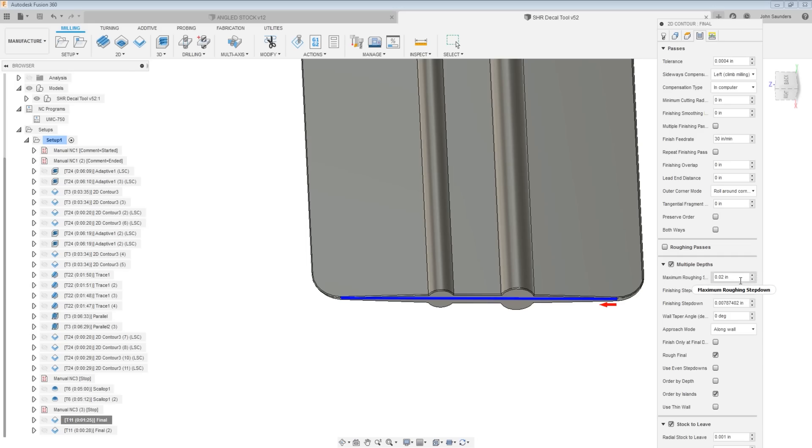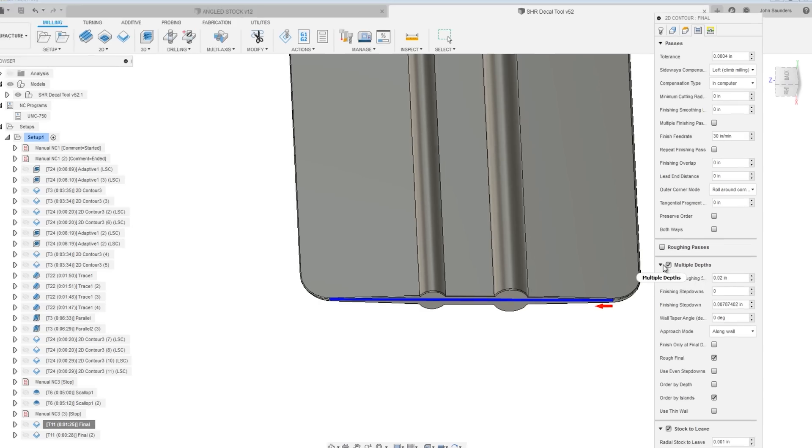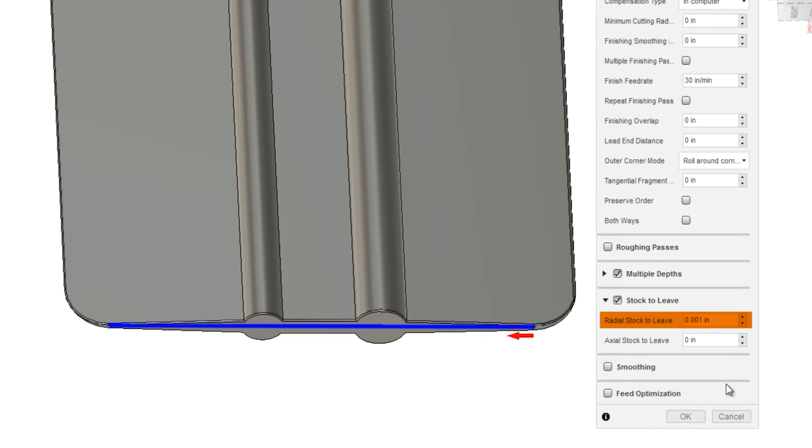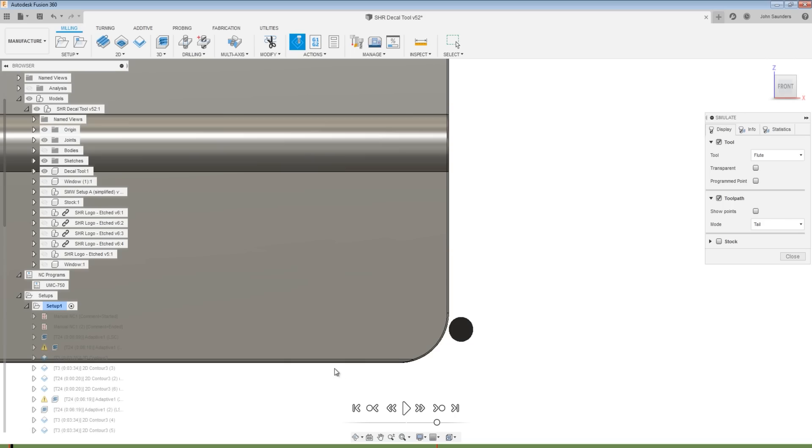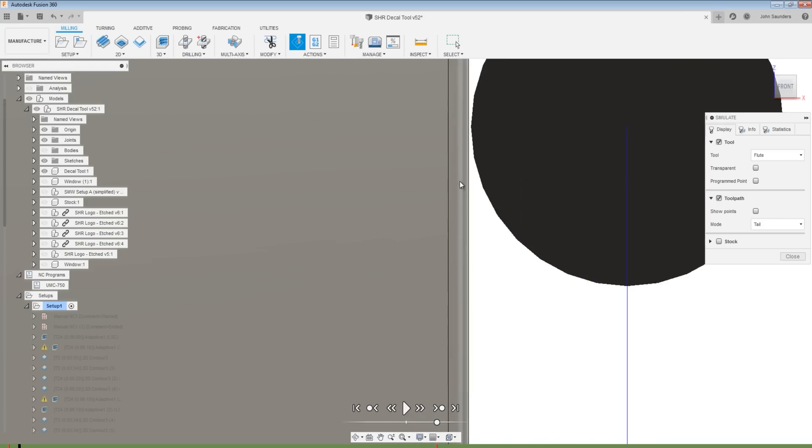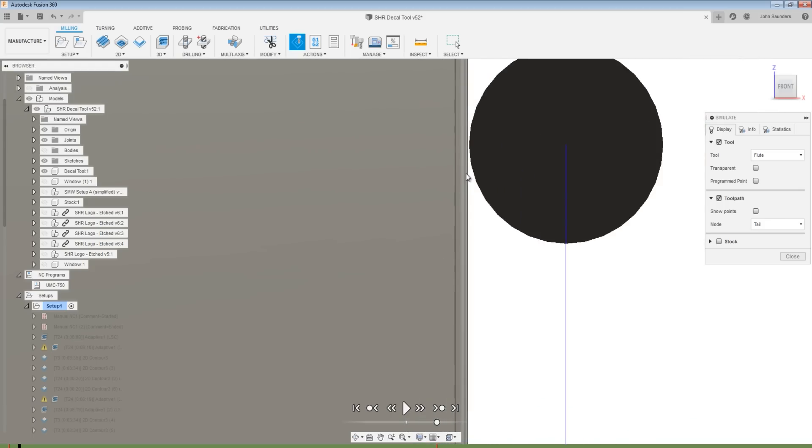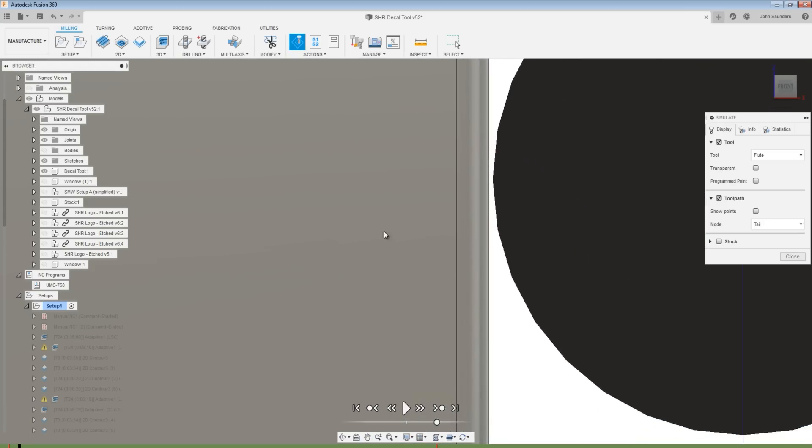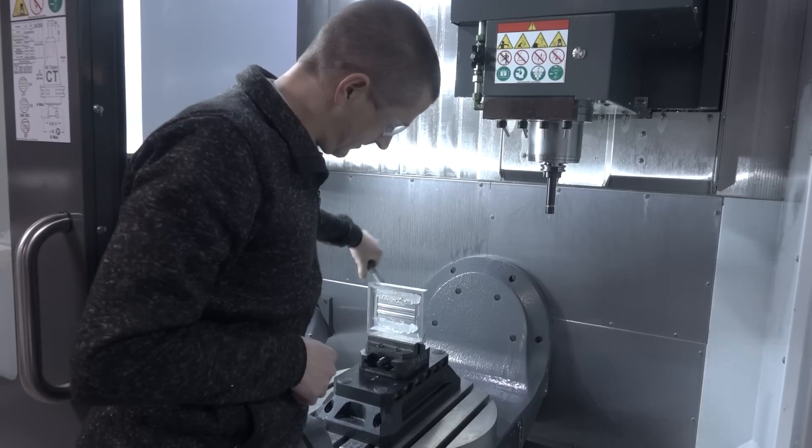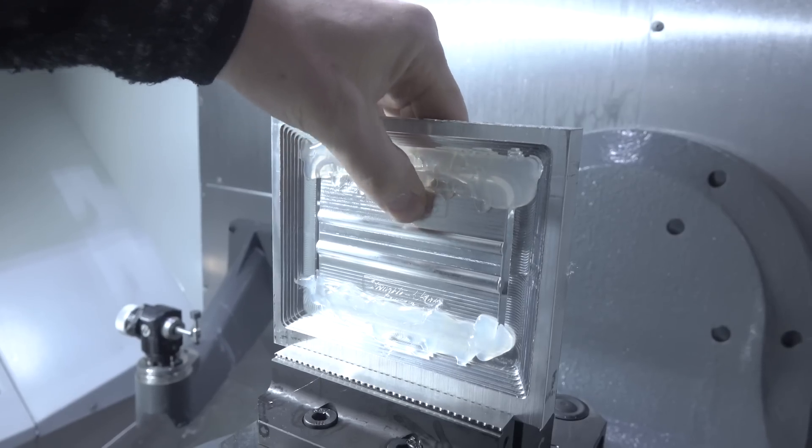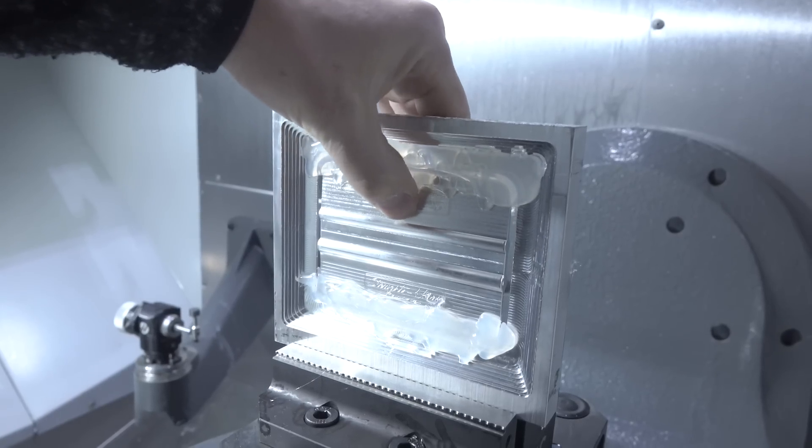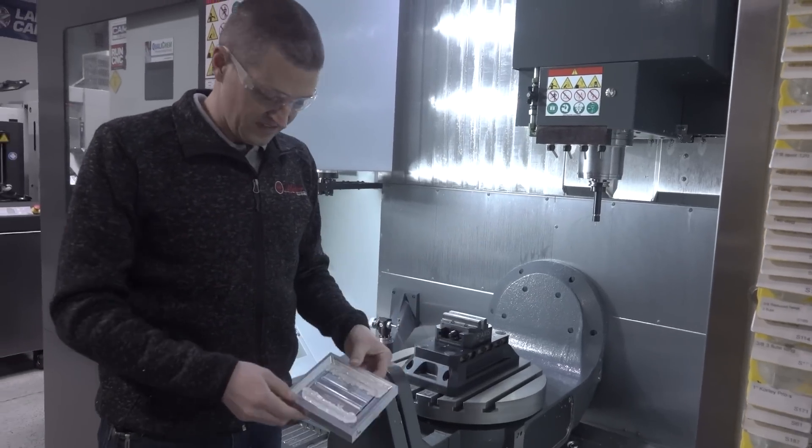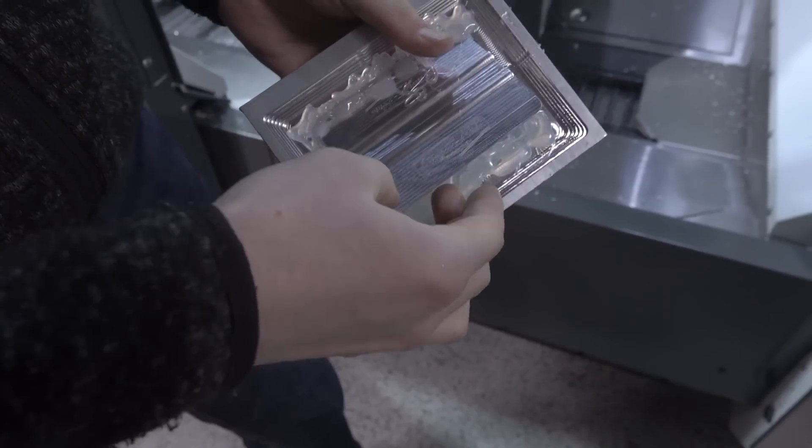This will secure the part and hold it in place as we'll take some light cleanup cuts to machine those tabs away. Oftentimes, we'll take relatively light step downs and we'll leave 1,000th of an inch radial stock. That way the end mill isn't actually contacting the part, but rather staying 1,000th of an inch off of it as it's machining down the tab. And if needed, you can come back and still take subsequent cleanup passes to quote-unquote walk that in. And then you're done.